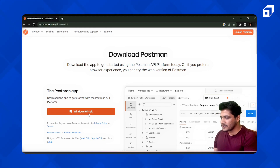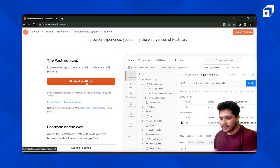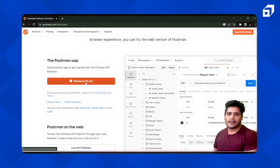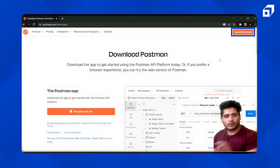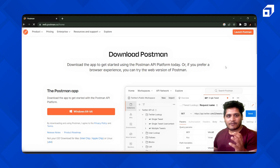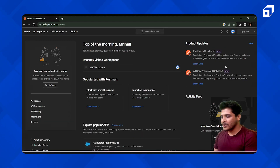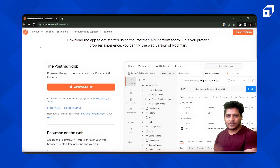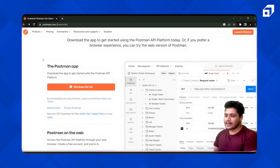You'll see a button that says 'Windows 64-bit' — that's the download button. If you're on a Mac, you'll get a Mac download link. There's also a 'Launch Postman' button if you don't want to download it — it will launch a web application inside your browser. But I recommend downloading the Postman application to your local system.